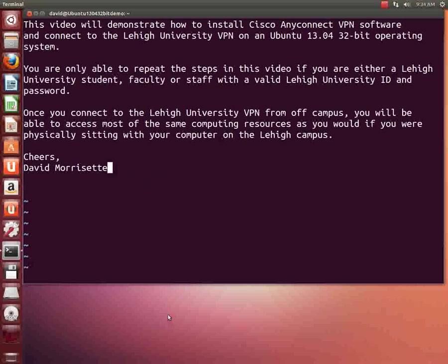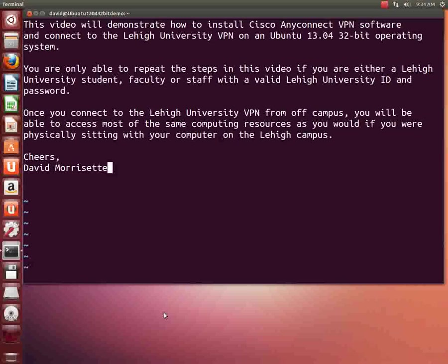Hello, we're going to make a video today, and this video will demonstrate how to install Cisco AnyConnect VPN software and connect to the Lehigh University VPN on an Ubuntu 13.04 32-bit operating system.